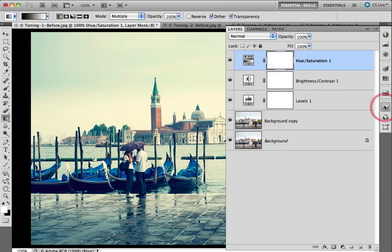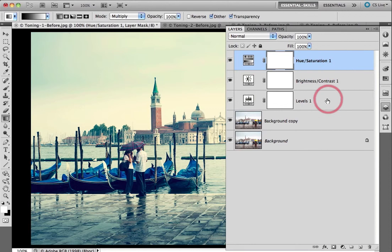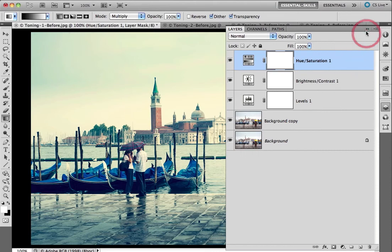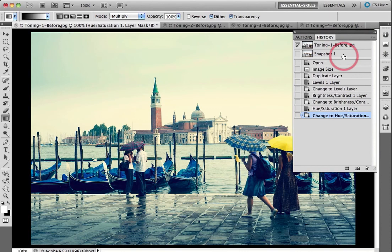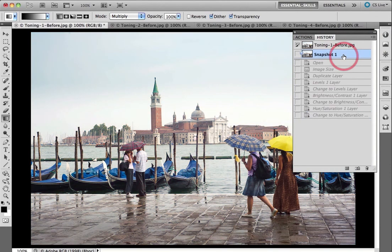Now if I come to my Layers panel I can see all of the component layers that were used to create this image, and I can modify these if I want to further work on this particular look. One of the features of my actions is that I can come to the History panel and then just click on the snapshot to go back to the start point of this particular image.